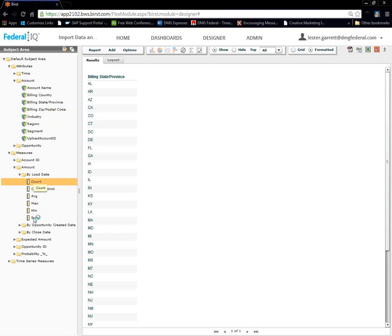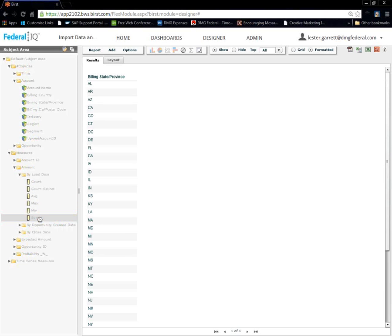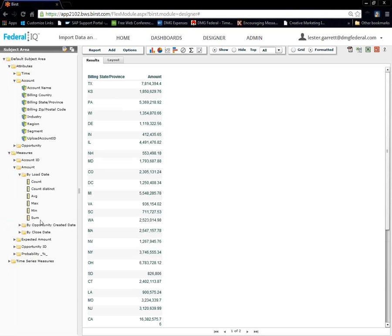And, we're going to bring in amount here as a measure. Load date, sum, you know, all this is created on the fly just by importing my data from an access spreadsheet from my desktop.